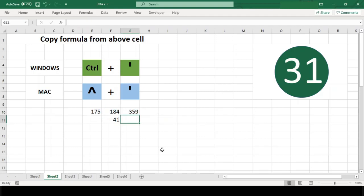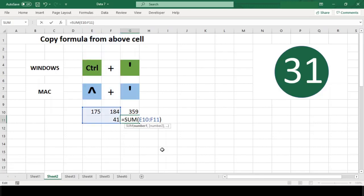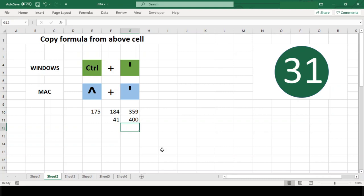You can hit Ctrl+apostrophe on both platforms to use this shortcut. A nice feature is that it leaves the cell in edit mode after the copy, so you can immediately edit. This can be handy when you want to copy a value from above and adjust the result manually.